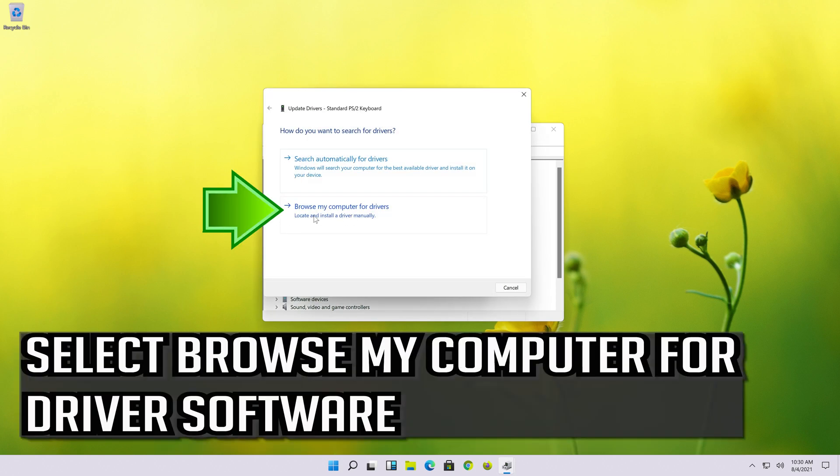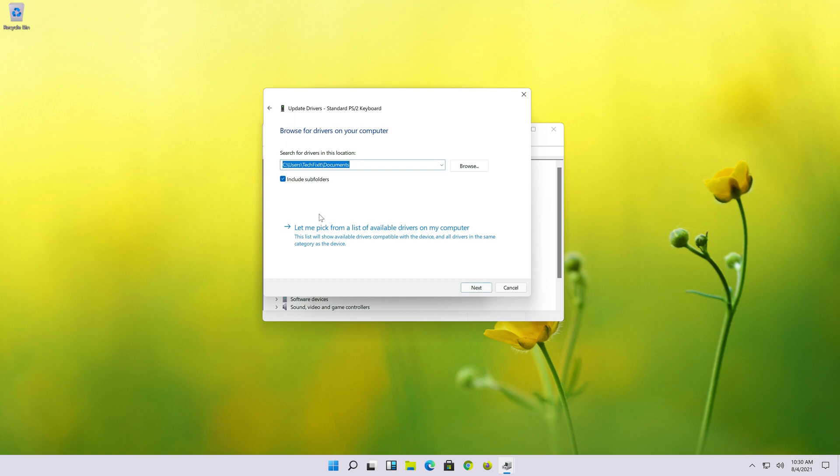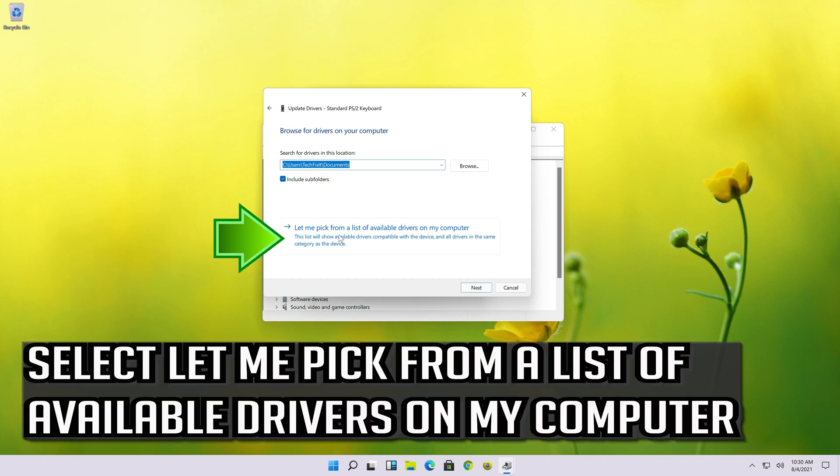Select Browse my computer for driver software. Select Let me pick from a list of available drivers on my computer.